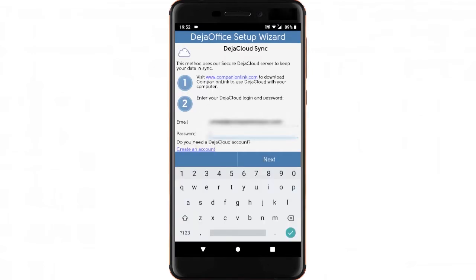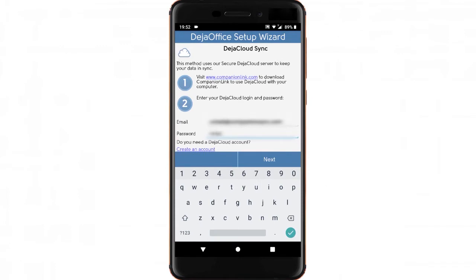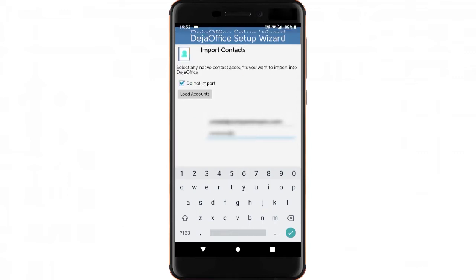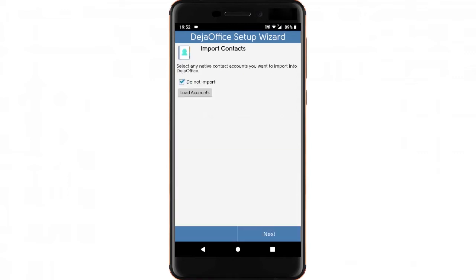Tap on Next. On this screen, enter your DejaCloud login and password. If you don't yet have a DejaCloud account, you can tap on the link for Create an Account on this screen to create a new one. Once you've entered your DejaCloud login info, tap Next until you finish the wizard.